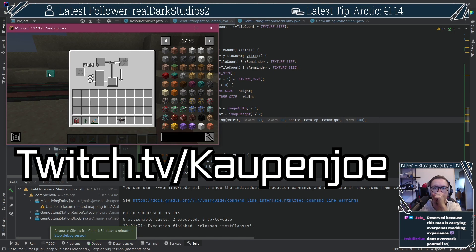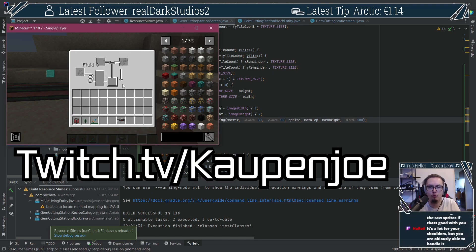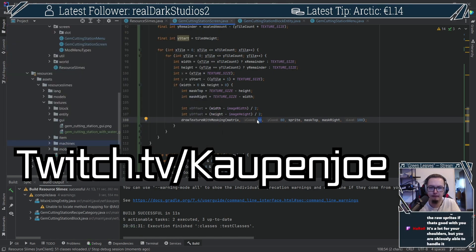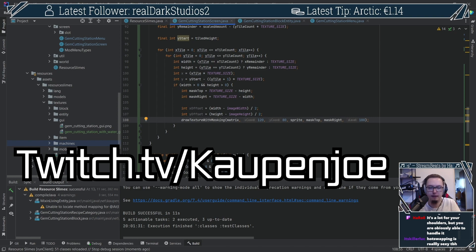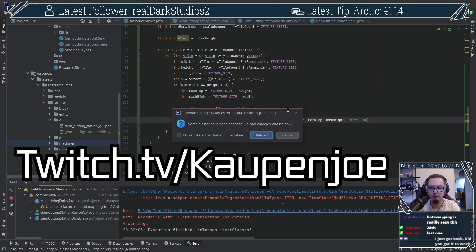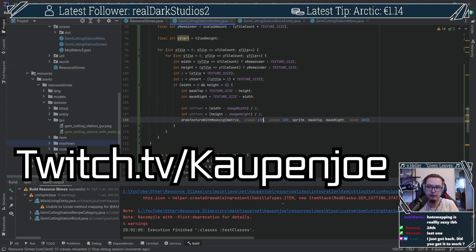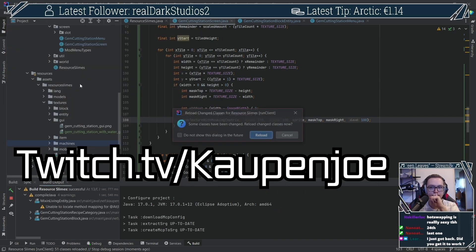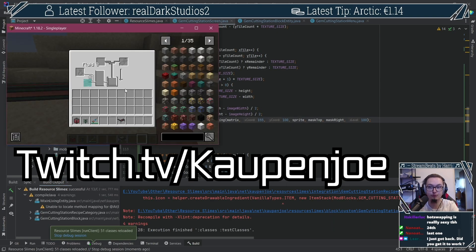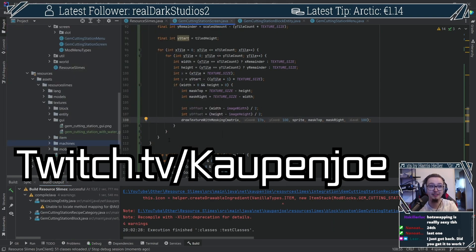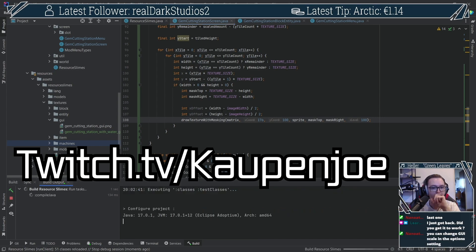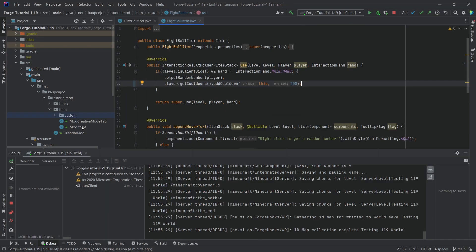I actually used hot swapping live on Twitch when I was programming resource slimes, my own mod, for changes to the block entity screen, because you can just change stuff in the screen and immediately see it after you hot swap. Very interesting.